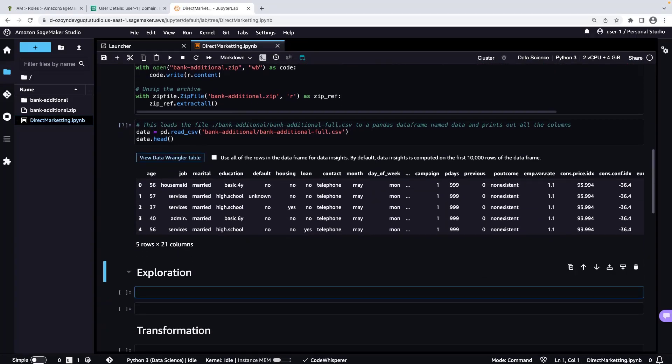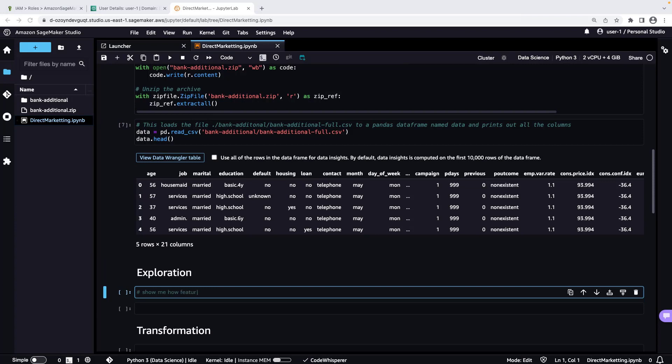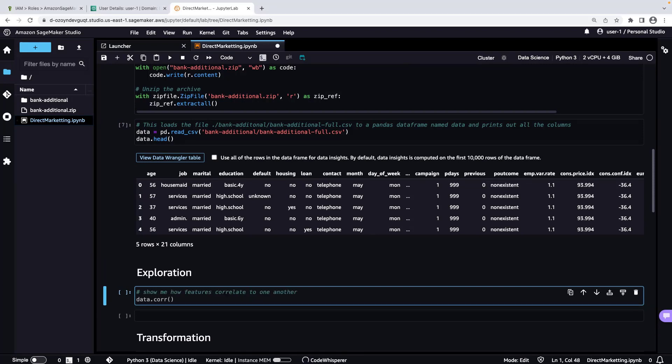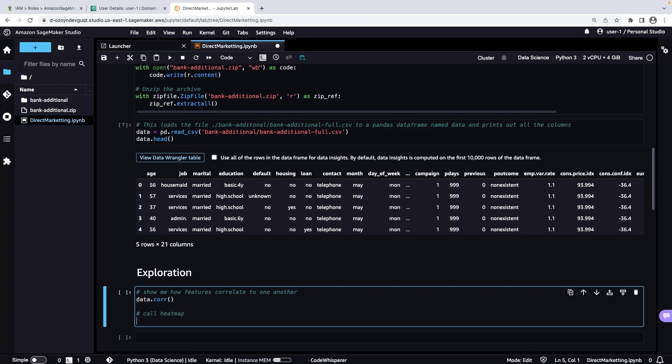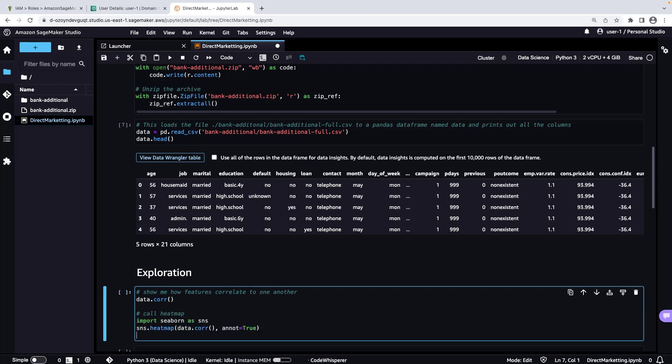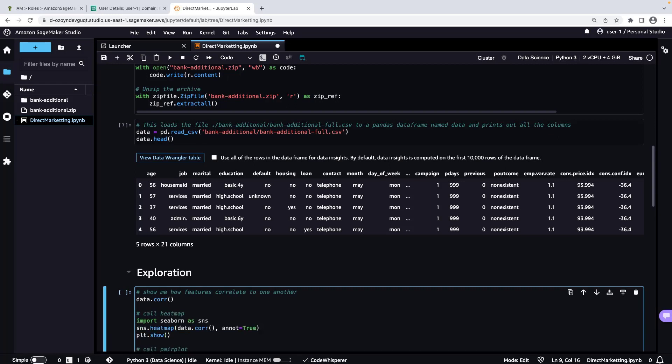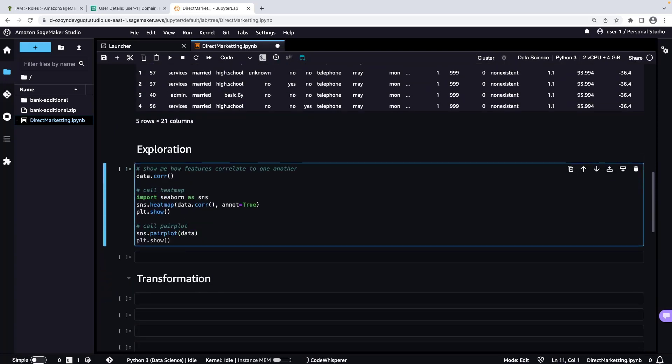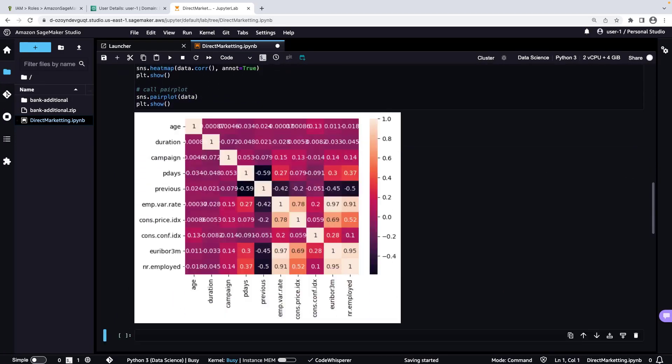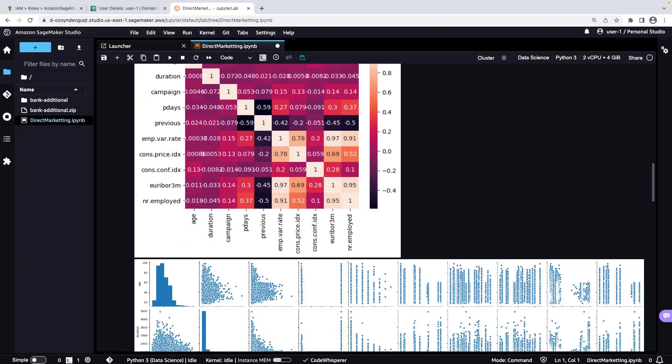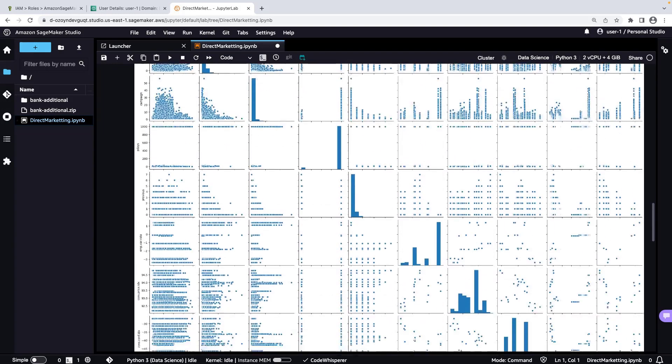Now let's look at how features in the dataset relate to one another. We'll tell CodeWhisperer to call the heatmap and pairplot functions. Let's run the cell to generate the plots. The heatmap shows that the features vary widely in relation to one another, and includes highly negative and highly positive correlations. The pairplot provides additional insights into the relationships between variables.